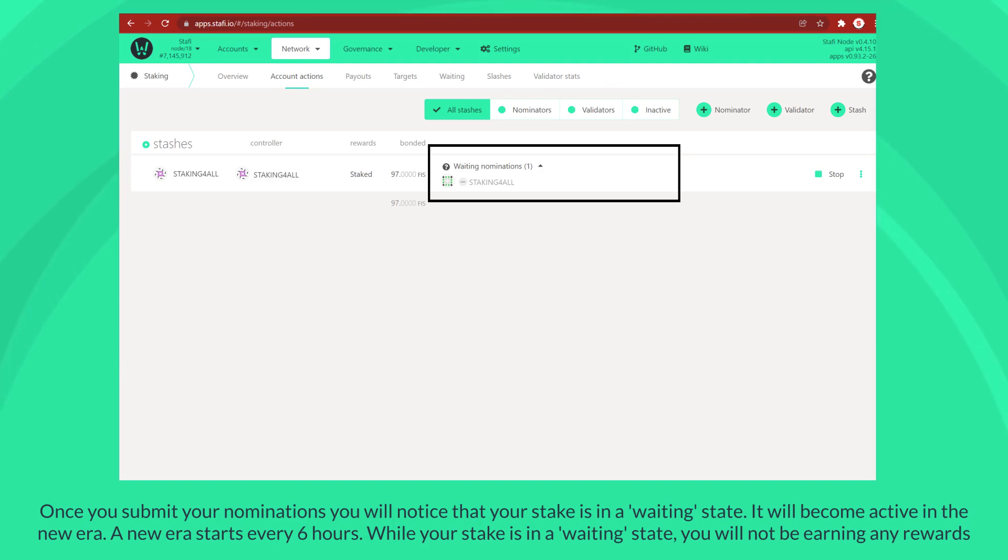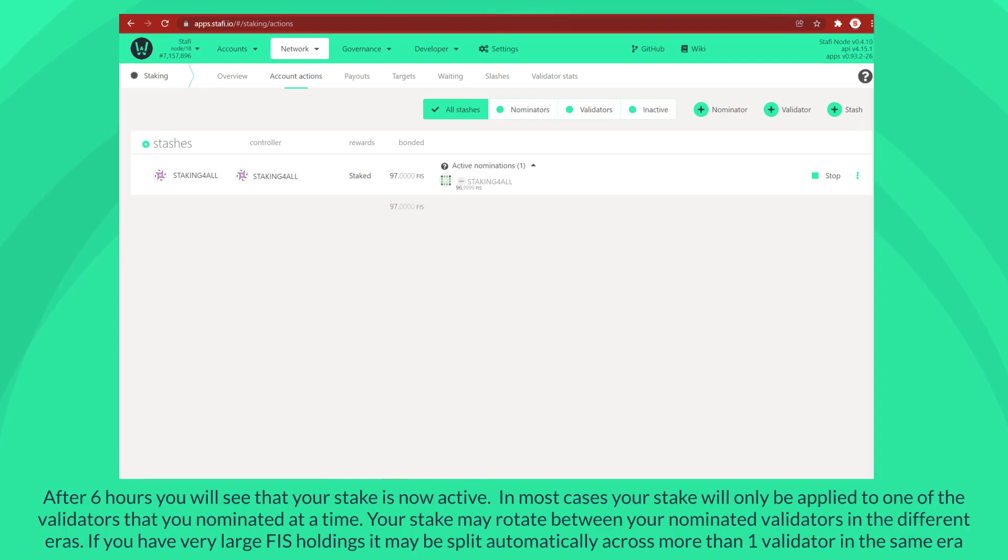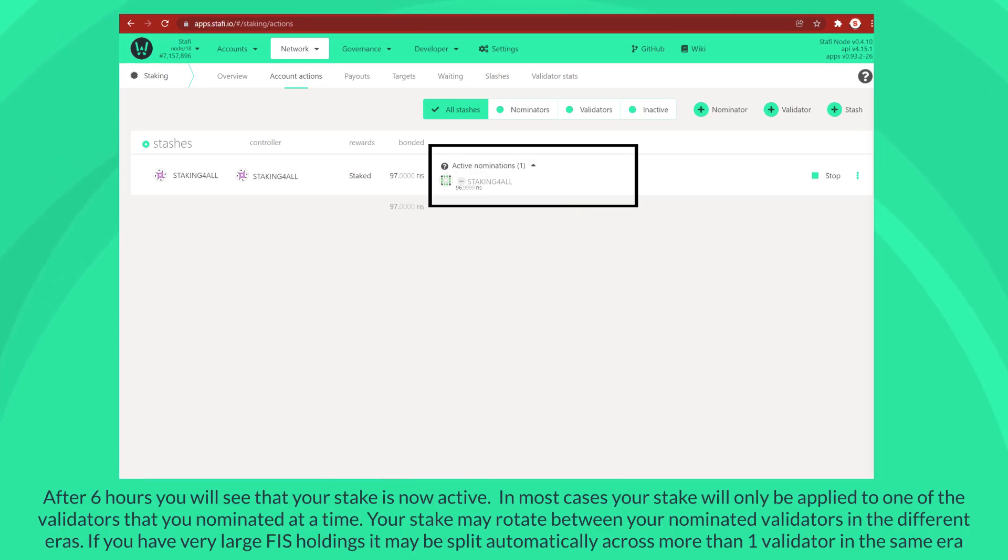It will become active in the new era. A new era starts every six hours. While your stake is in a waiting state, you will not be earning any rewards. After six hours you will see that your stake is now active.